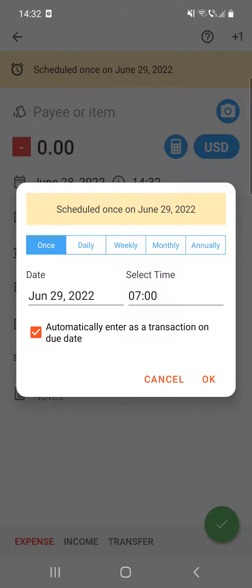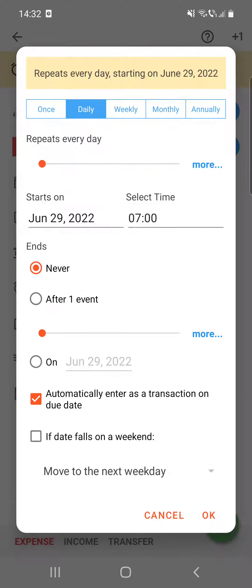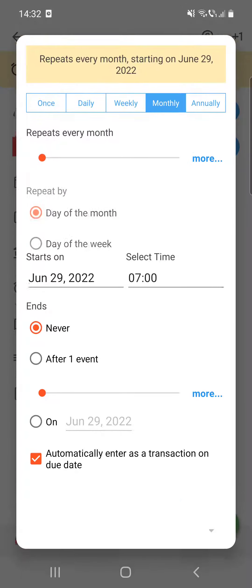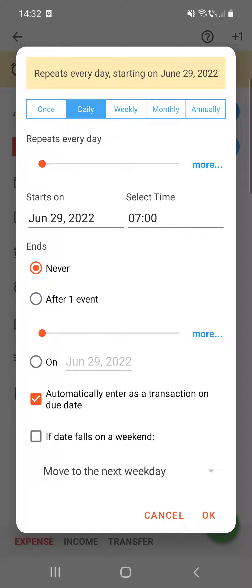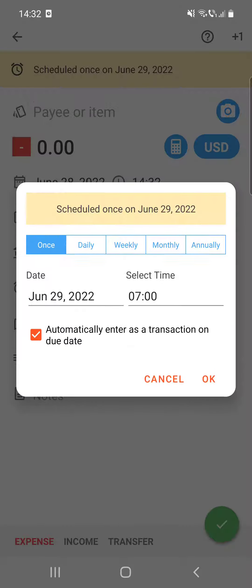There you can set up whether it is a one-time payment, or a recurring one — daily, weekly, monthly, or annually. Each type has its own different settings.